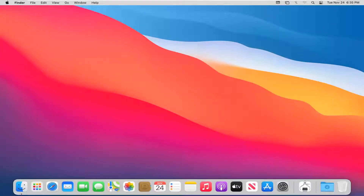Hello everyone, how are you doing? This is MD Tech here with another quick tutorial. In today's tutorial, I'm going to show you guys how to force a shutdown on your Mac computer if it's not shutting down automatically.